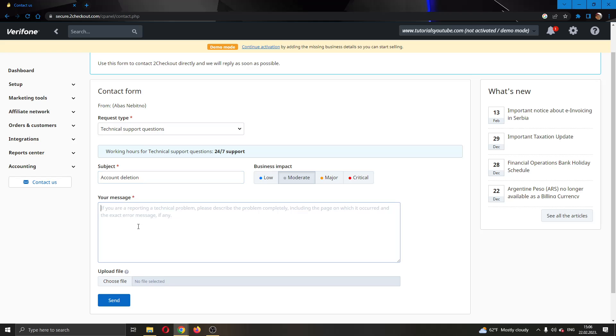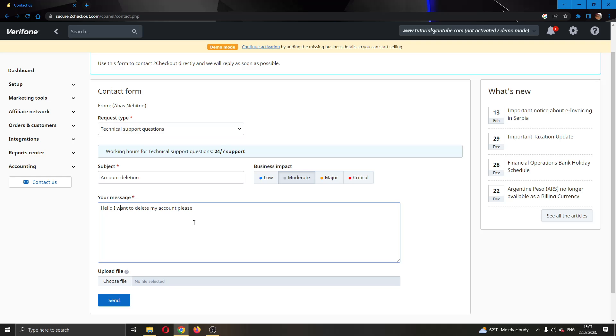Then go ahead and type in your message. Be very polite to them. Say hello, I want to delete my account please. Go ahead and type in why you want to delete your account, what you want them to delete, and that you are sure you want to delete your account. Give them the reason why.